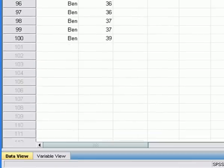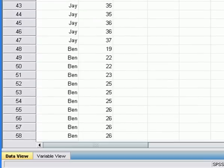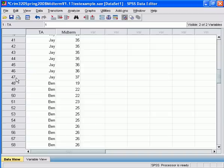We each had about half of the students in the class. There are 100 students total, of which Jay had 47. So 100 students wrote the midterm, they all got scores out of 40. Those scores have been entered into SPSS. I have anonymized them, stripping the scores of their corresponding student number and student name. All we have now are two variables: the score on the midterm and the teaching assistant corresponding to the student who got that score.